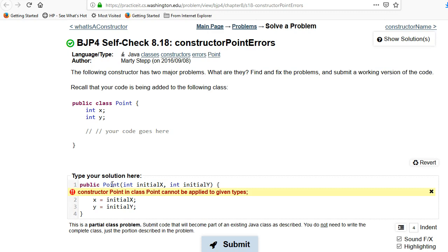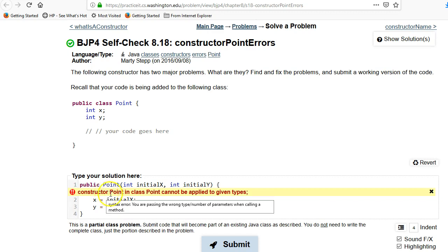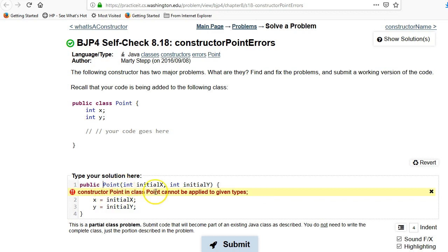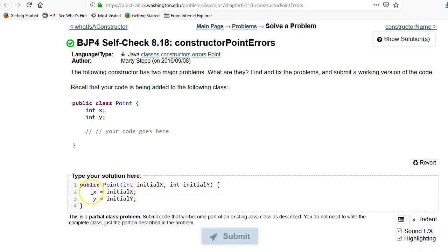So a constructor, the constructor you cannot have a return type in a constructor. The two ways you can tell and the compiler identifies that you're talking about a constructor is one you've got the name of the function. Second is that you don't have a return type. Let's see what does their error really mean. Constructor point in class so it knows the point cannot be applied to the given type. So that's a really bad error message. But that's the problem here. Let's go ahead and get that working right.